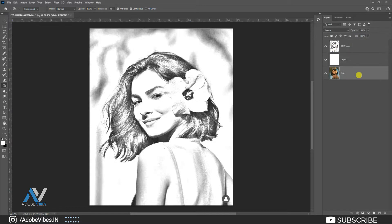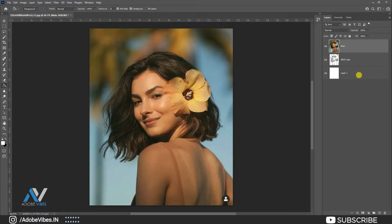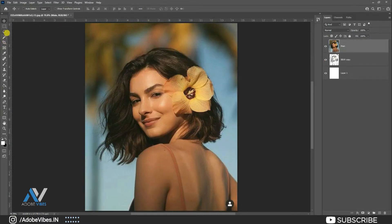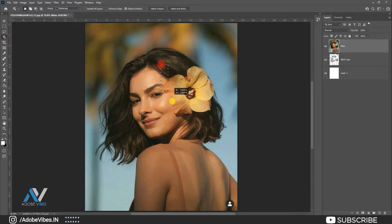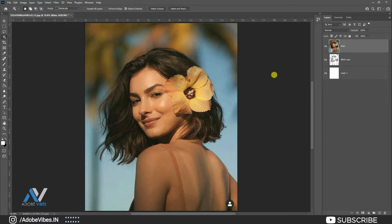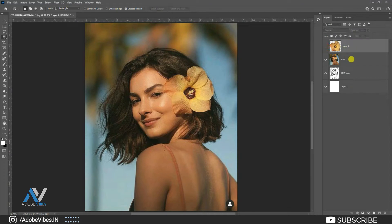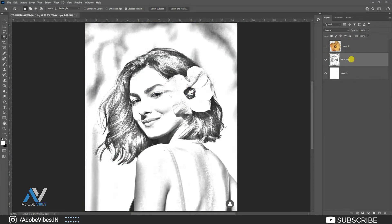Now this is an optional step. I am bringing the color image below to the top, and using the Object Selection tool to select this flower, as I want this flower to remain in color. Hit Control J. Now delete the color image as it is no longer needed.